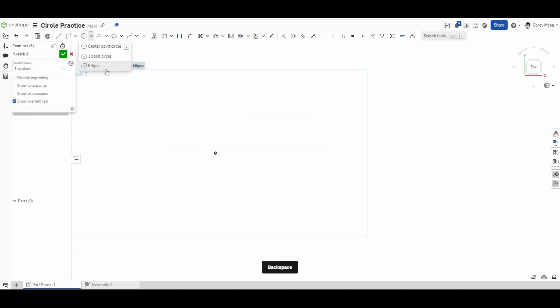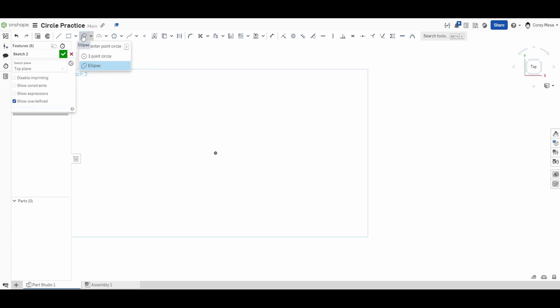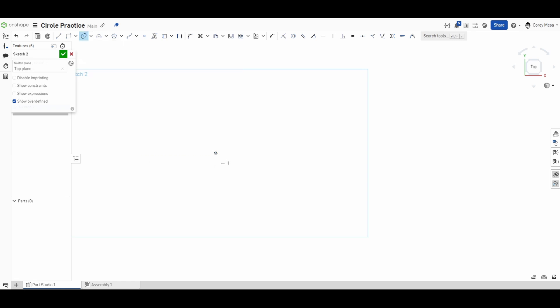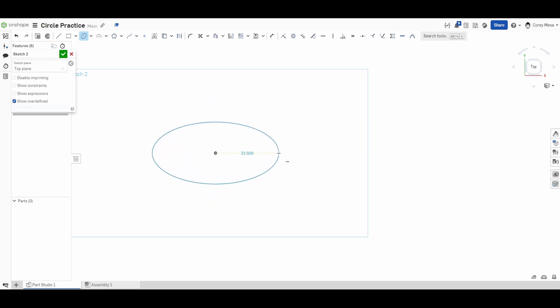I'm going to delete all of those and our last tool in the dropdown is the ellipse. The ellipse is kind of a mix between the rectangle and the circle. If you hover over it in the dropdown it tells you that an ellipse is defined by its center point, major axis, and minor axis. The major axis would be like your length and the minor axis your width — so it's like a center point rectangle but with rounded corners. I'll select the ellipse, first select a center point, then go out to the side.